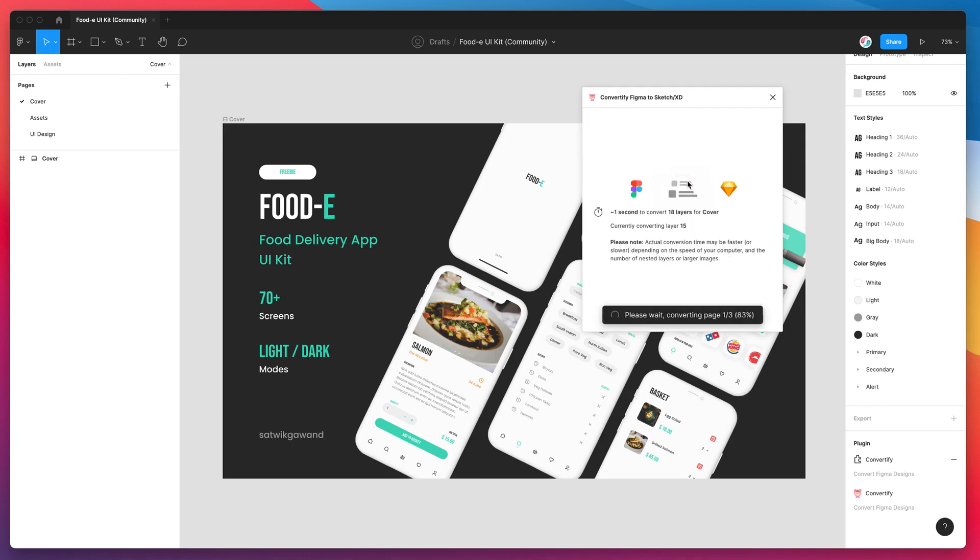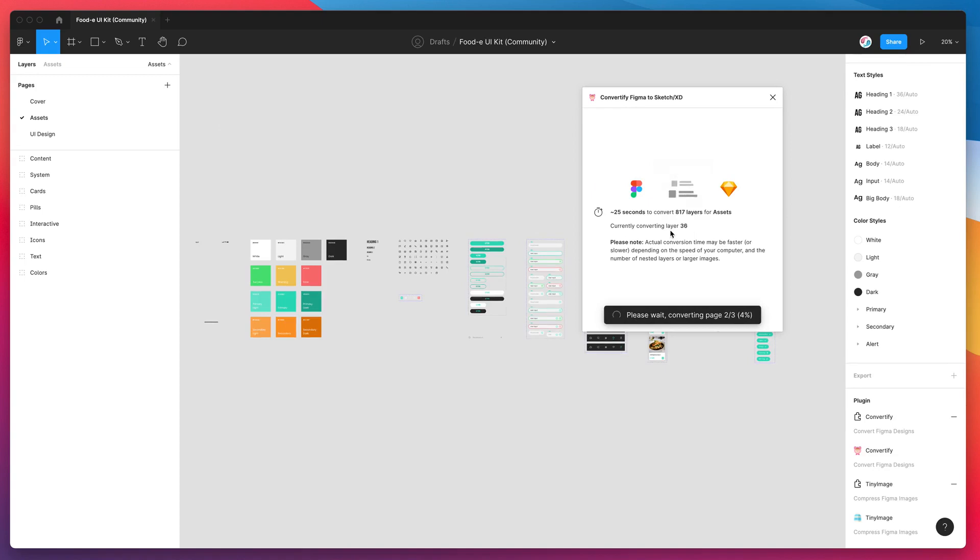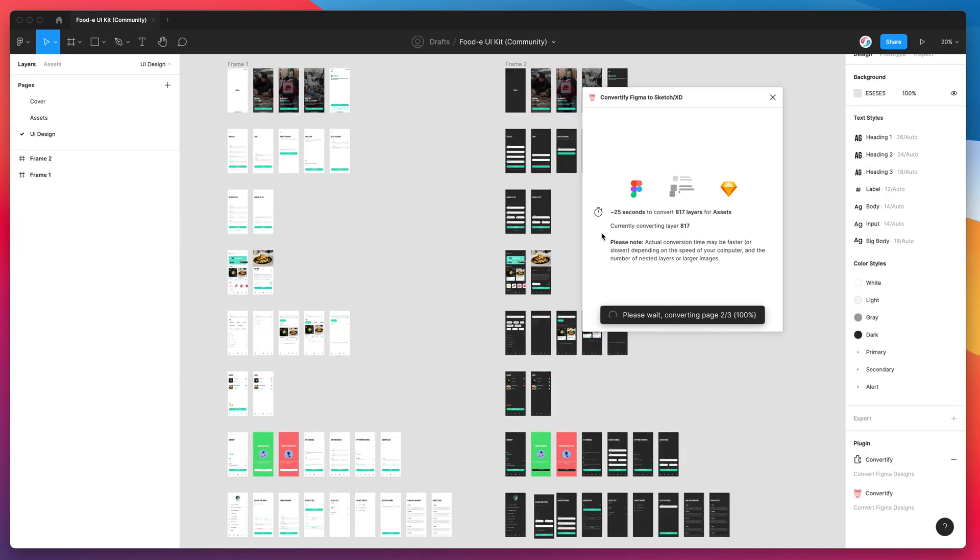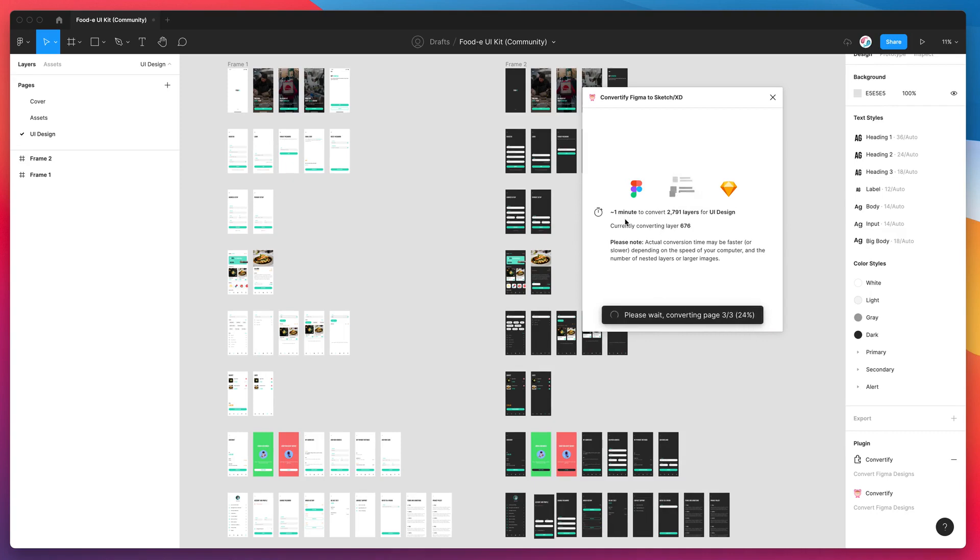I've just clicked on that and it's running through all of my pages now and converting all of those pages from Figma into a Sketch file. It's going through layer by layer. This of course depends on how many layers your Figma file has or each page has. For example this one's taking a bit longer than the first two because it's got almost 3000 layers.